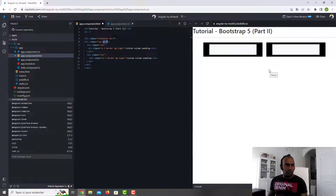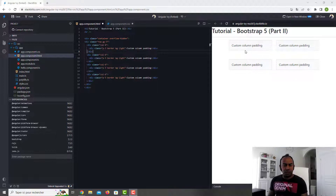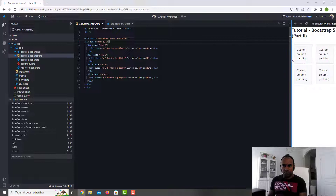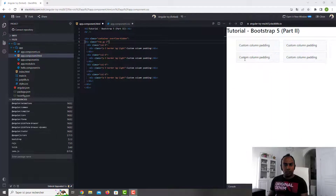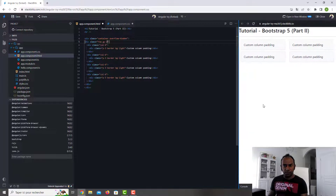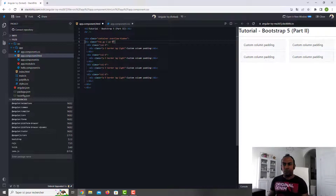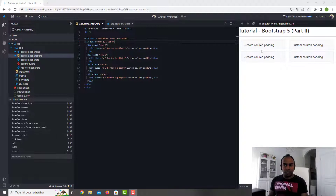There is another example with gutter-y. If I set it to 5 or 2 you can see the vertical spacing changes. You can also combine with gutter-x — with gx-5 you have larger horizontal gaps, and with a smaller value the gutter is smaller. This is really nice if you have cards and want the same space between them.